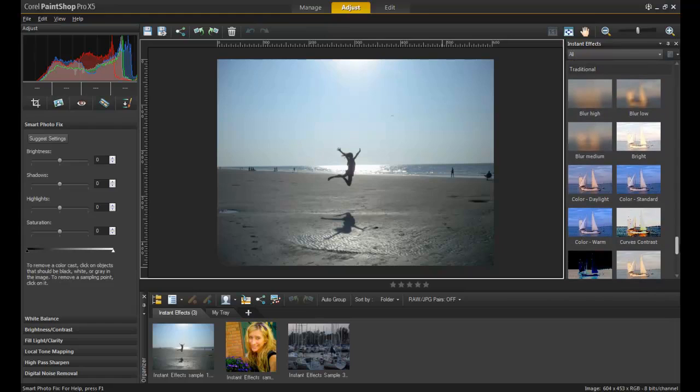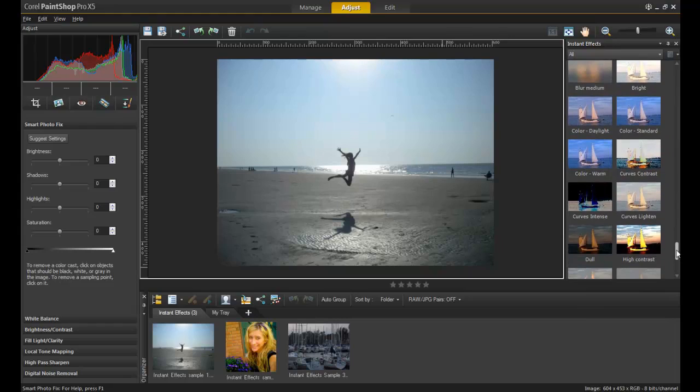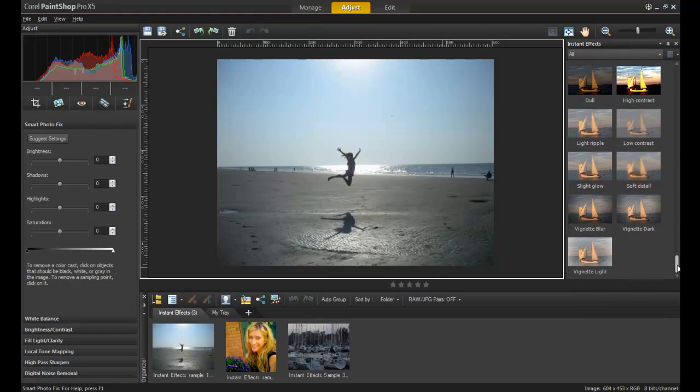Lastly, traditional effects are a quick way to apply commonly used filters such as brightness, contrast, or vignettes to an image.